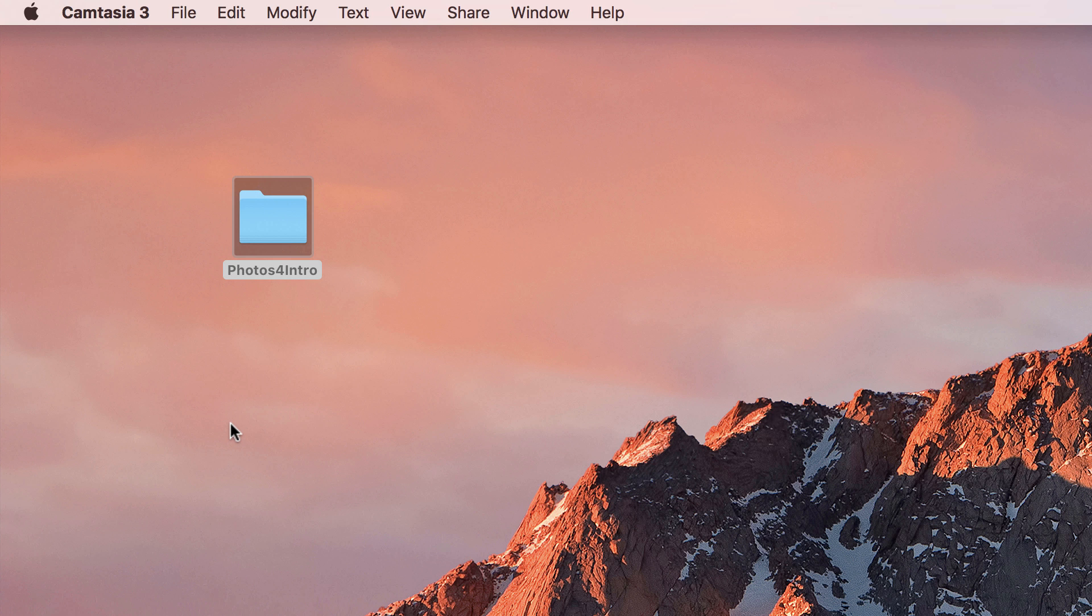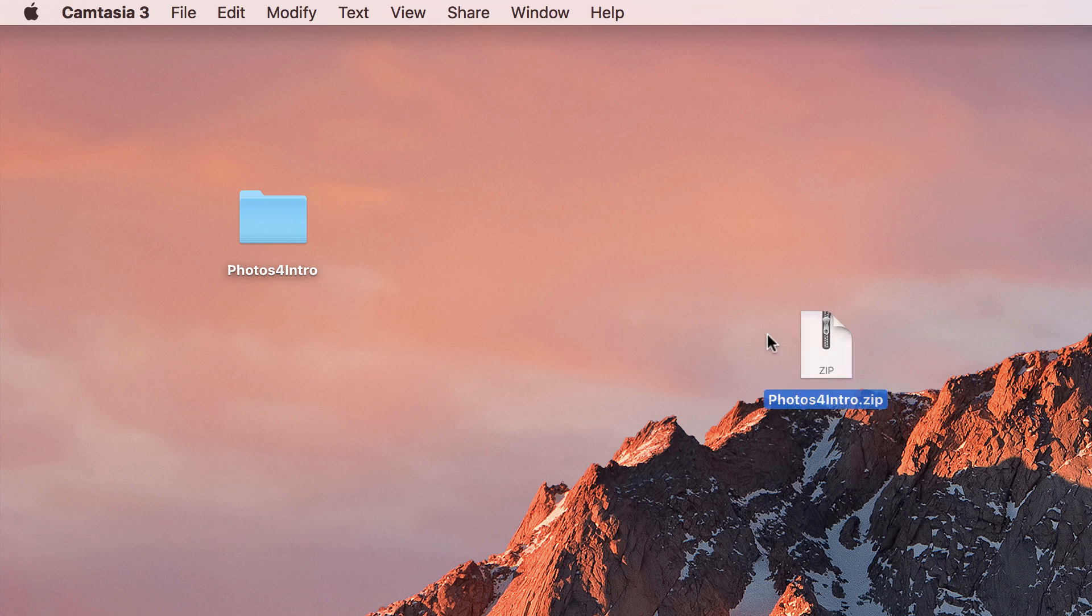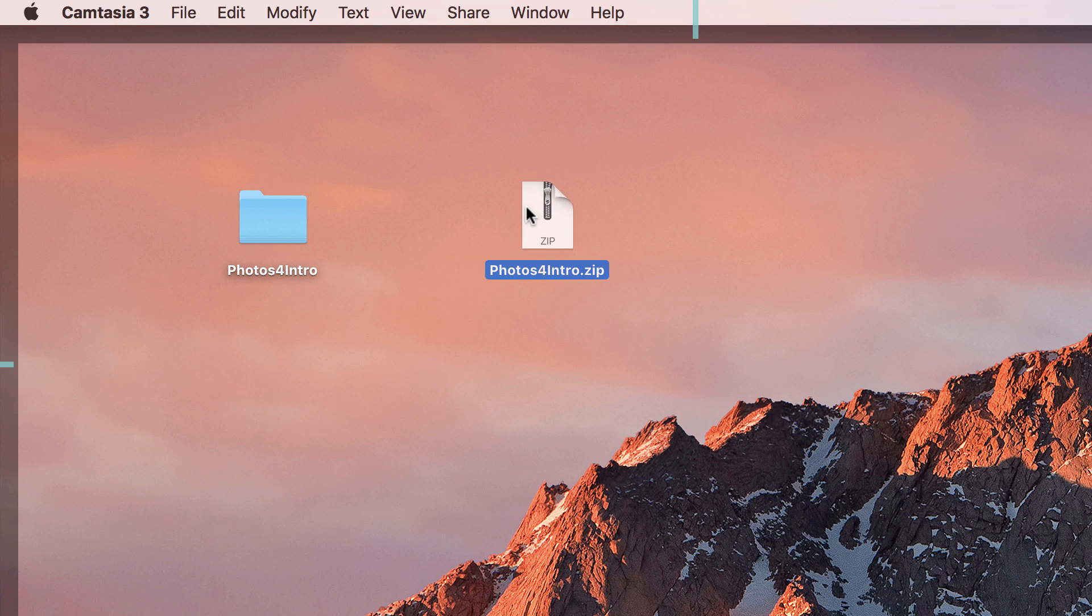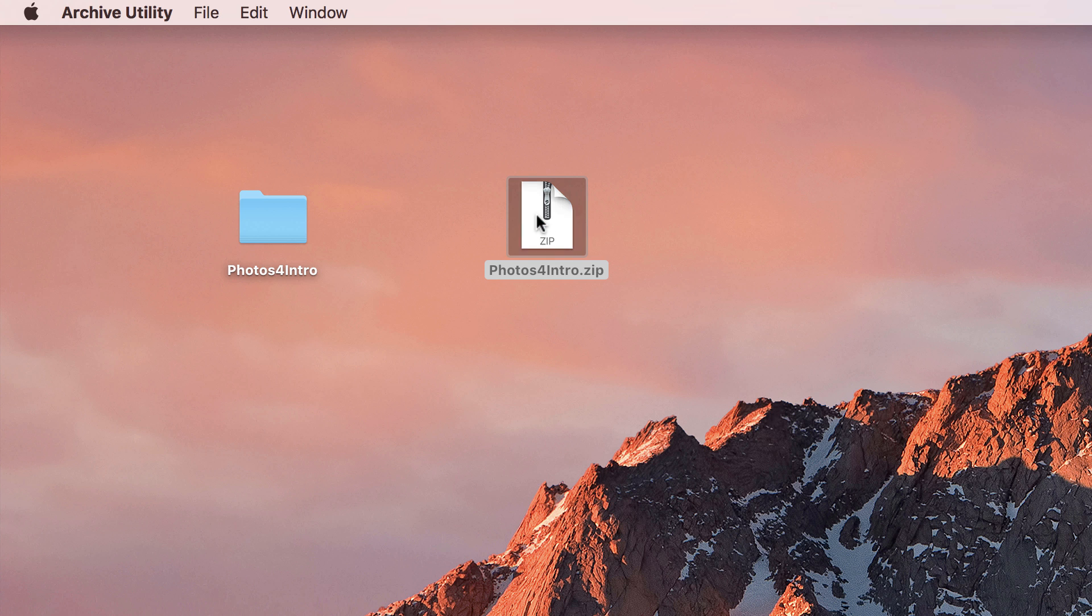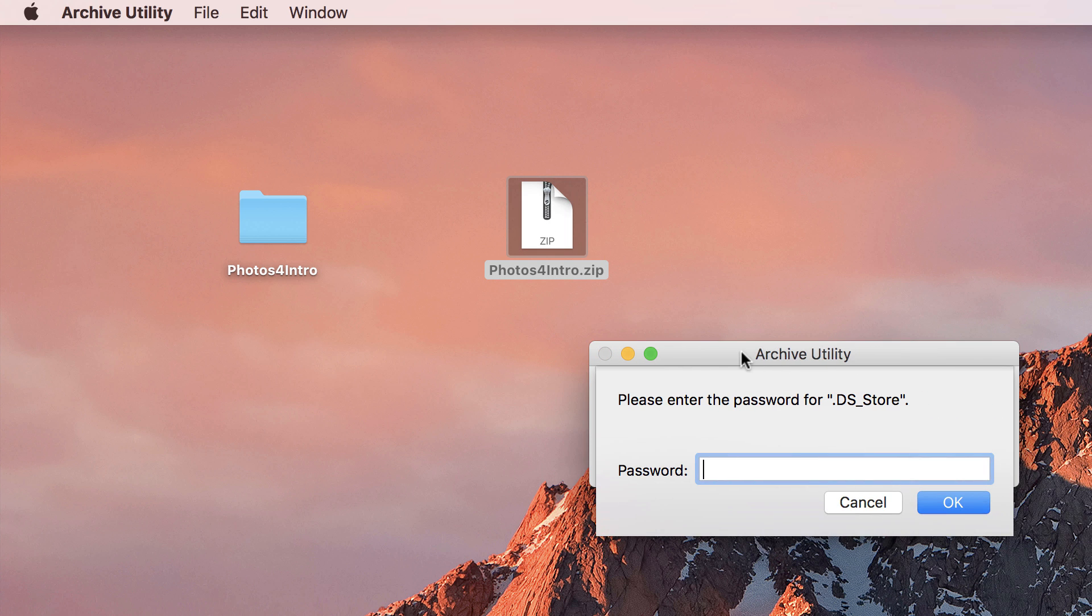To test our password protection, we'll double-click the zip file and we're asked by the archive utility to enter a password. Entering the password and clicking the OK button uncompresses the file, saving it in a folder called Users.